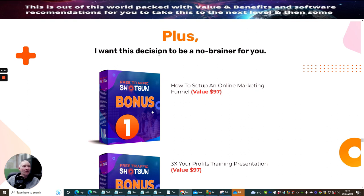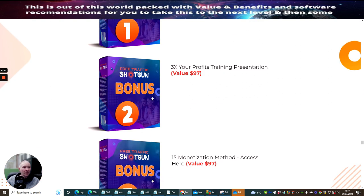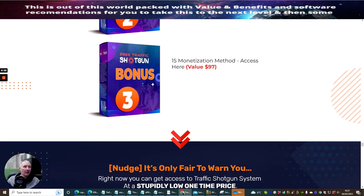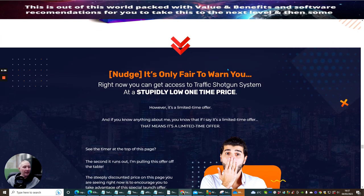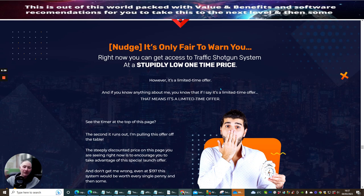This is the free traffic shotgun which comes with it. Then you've got the free shotgun bonus one which is how to set up an online marketing funnel. And you've got free shotgun bonus two which is three times your profits training presentation. And then you've got free traffic shotgun bonus three which is 15 monetization methods access here.